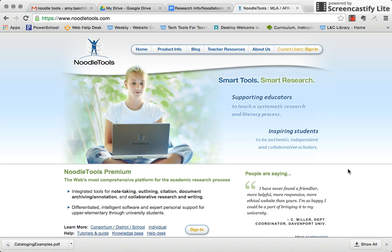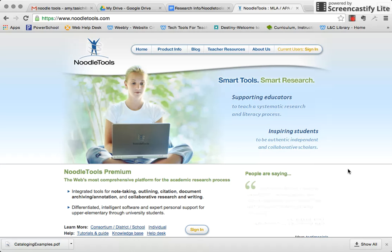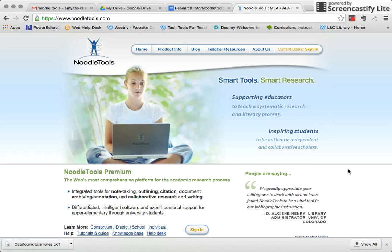All right, everyone. I wanted to just show you how to log into NoodleTools.com, which is what we'll be using for our research project in English class. I'm going to create a fake student account that we are going to be using to do some practice note-taking with, so that you can see what the program does.